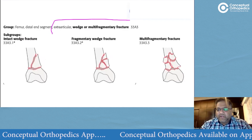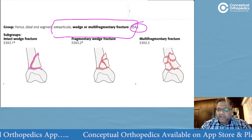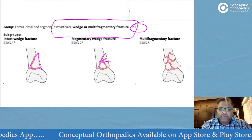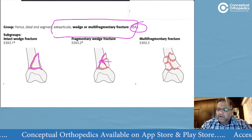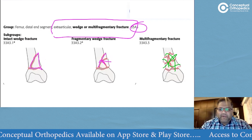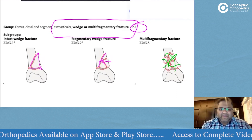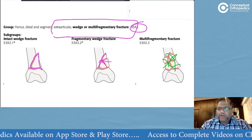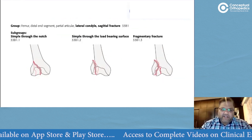Any extraarticular wedge or multifragmentary fracture becomes A3: pure wedge is A3.1, multifragmentary wedge is A3.2, and a combined multifragmentary pattern is A3.3.